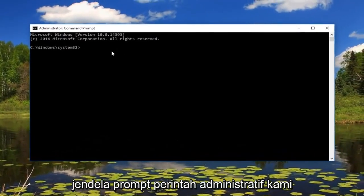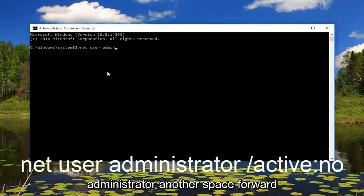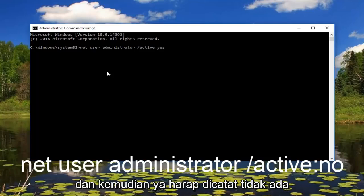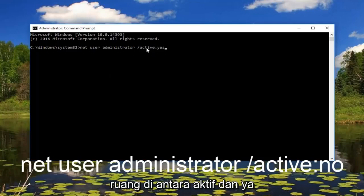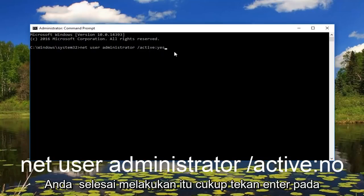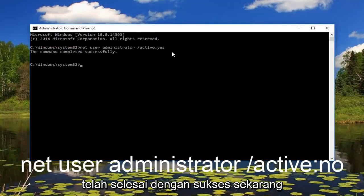Now that we are in an administrative command prompt window, we want to type in: net user administrator /active:yes. Please note there's no space between active and yes — the colon separates the two. Then once you're done, just hit Enter on your keyboard. We can see the command has completed successfully.